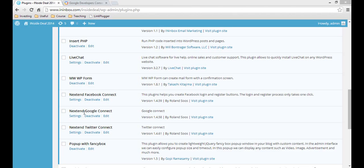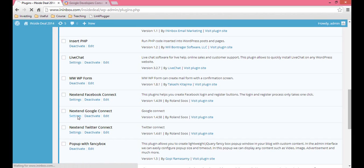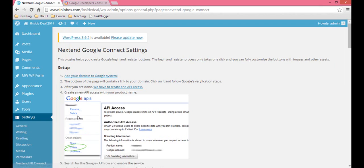Go into your WordPress dashboard and download the Nextend Google Connect plugin. You can just search Nextend Google, and then in your plugin list, go to Settings.